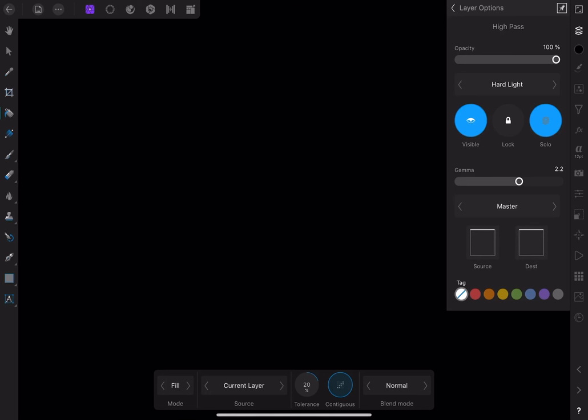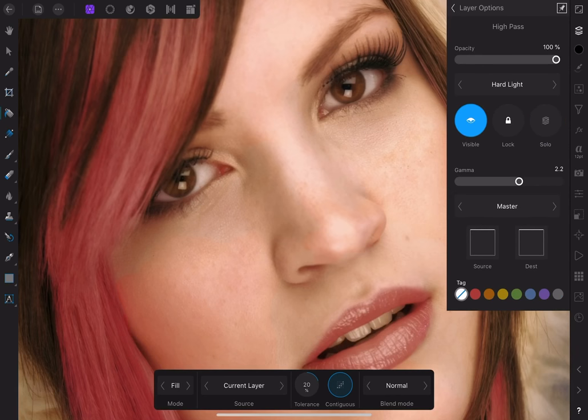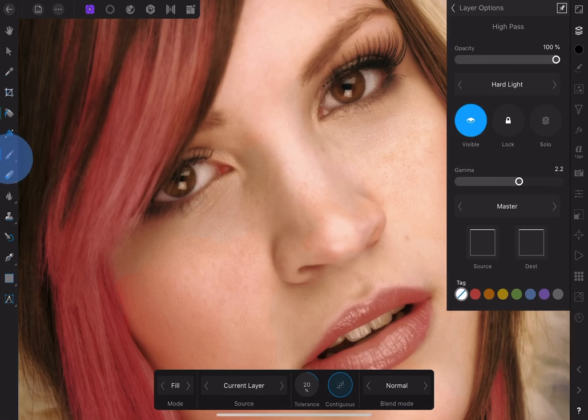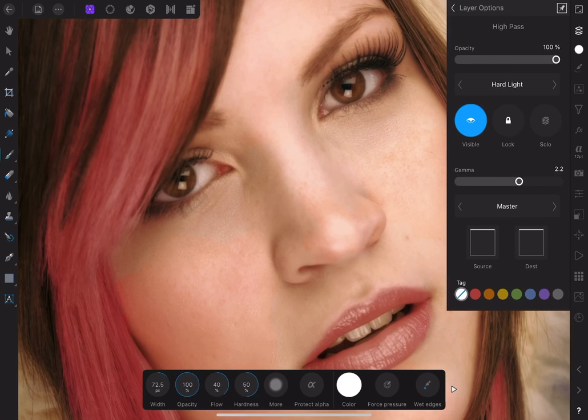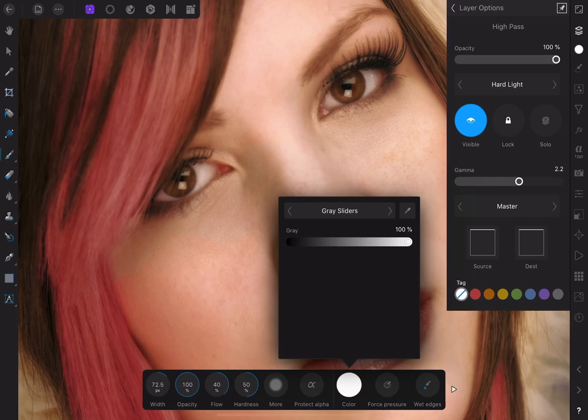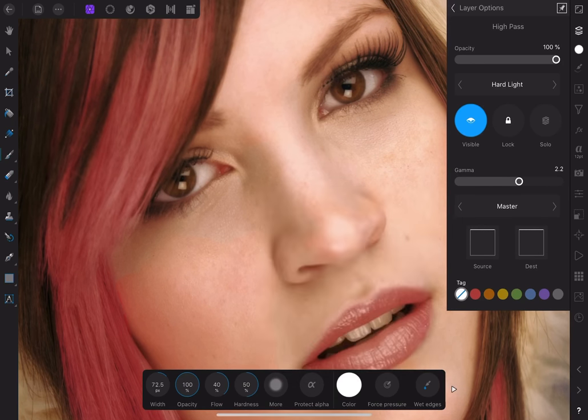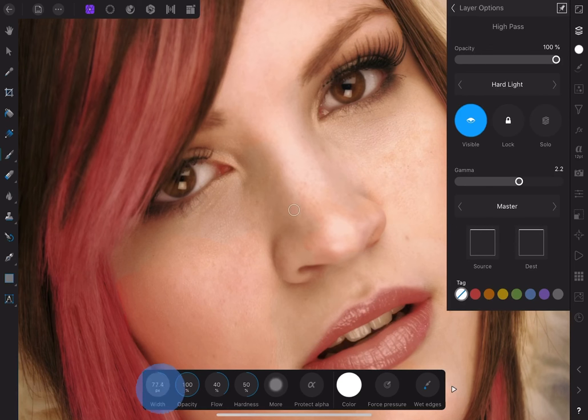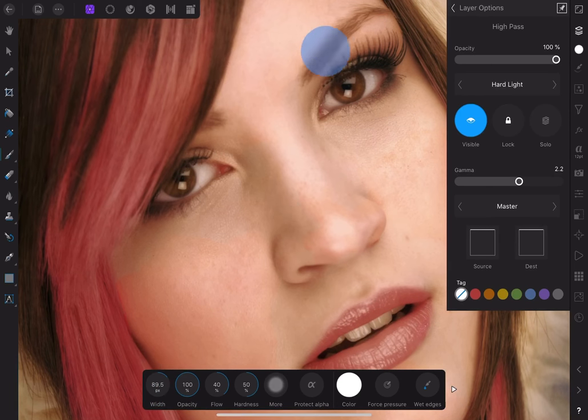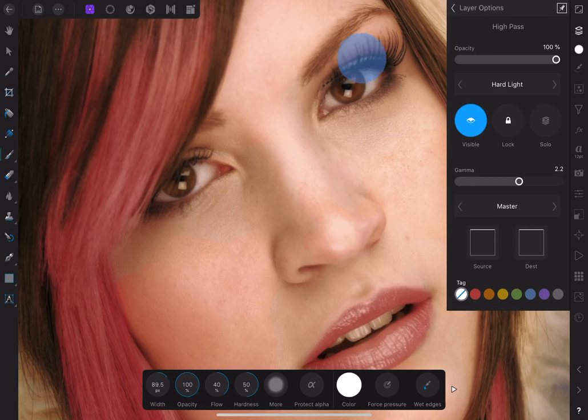I like to stay in the layer options view while painting on the mask, because I can turn the Solo button on and off to check my progress. We'll turn it off for now so we can see the image. Let's choose the brush tool and make sure white is selected. I'll choose a small soft brush and set the flow to about 50. We are now painting inside the mask, so by choosing white, we are revealing the sharpening effect.